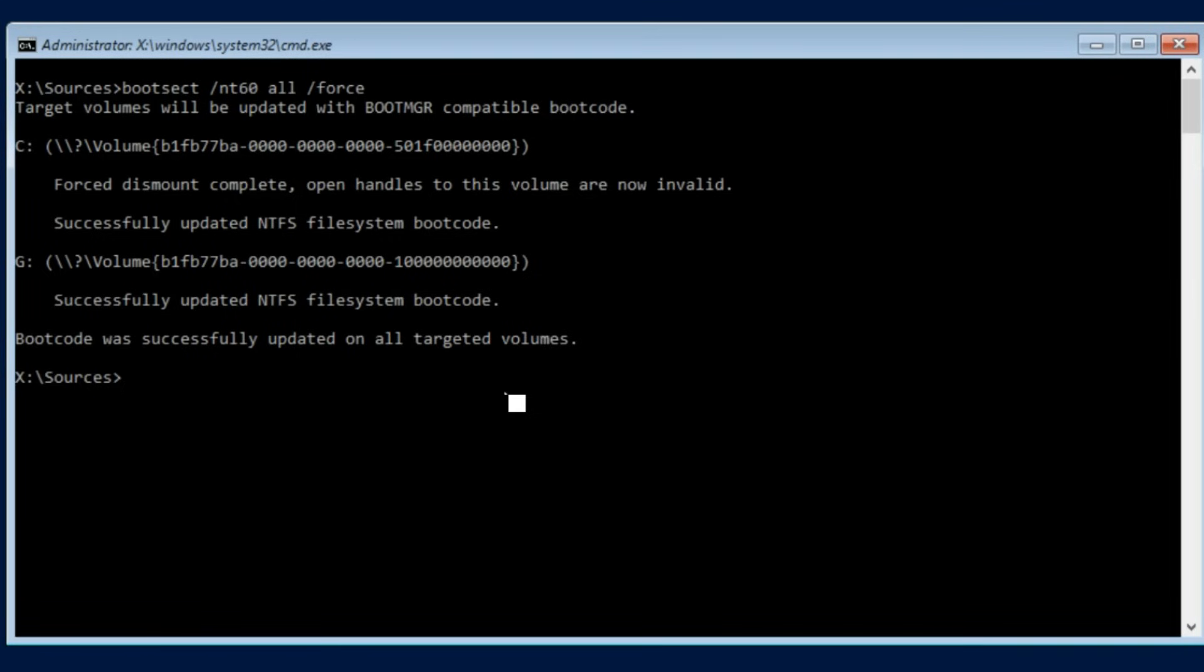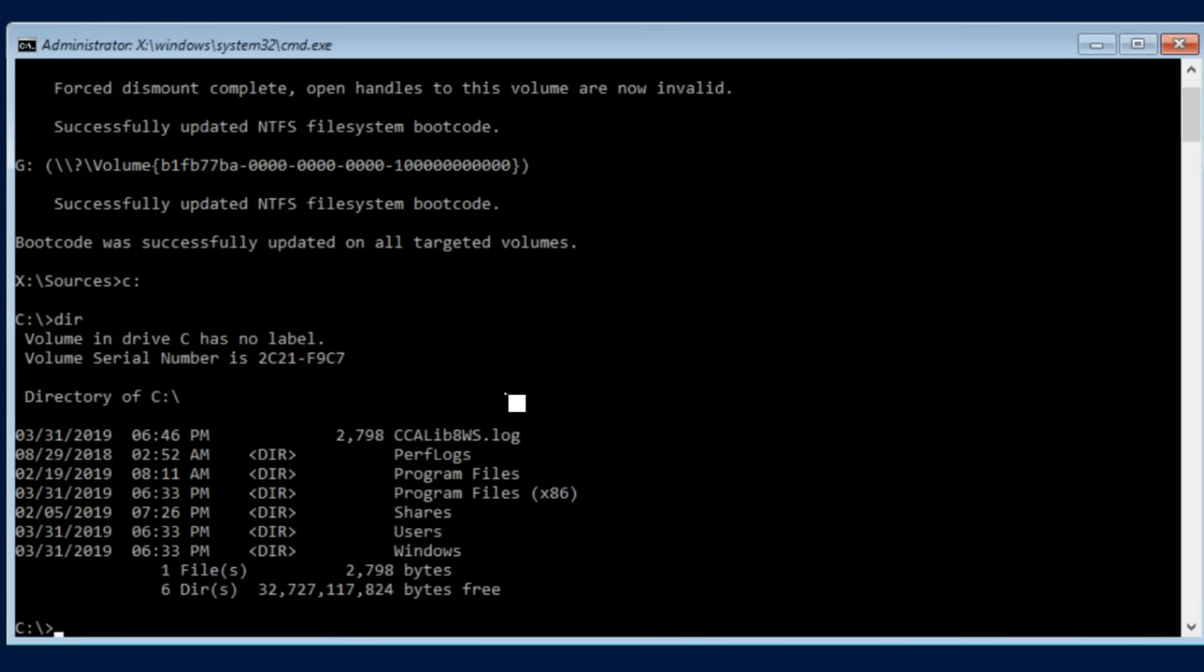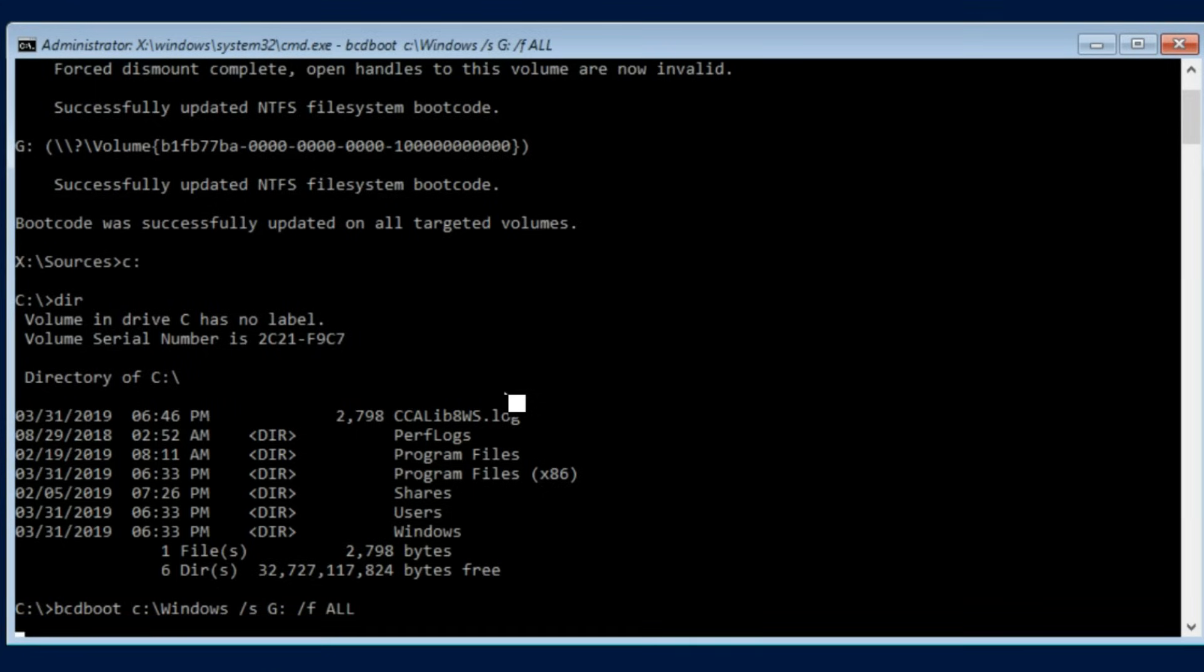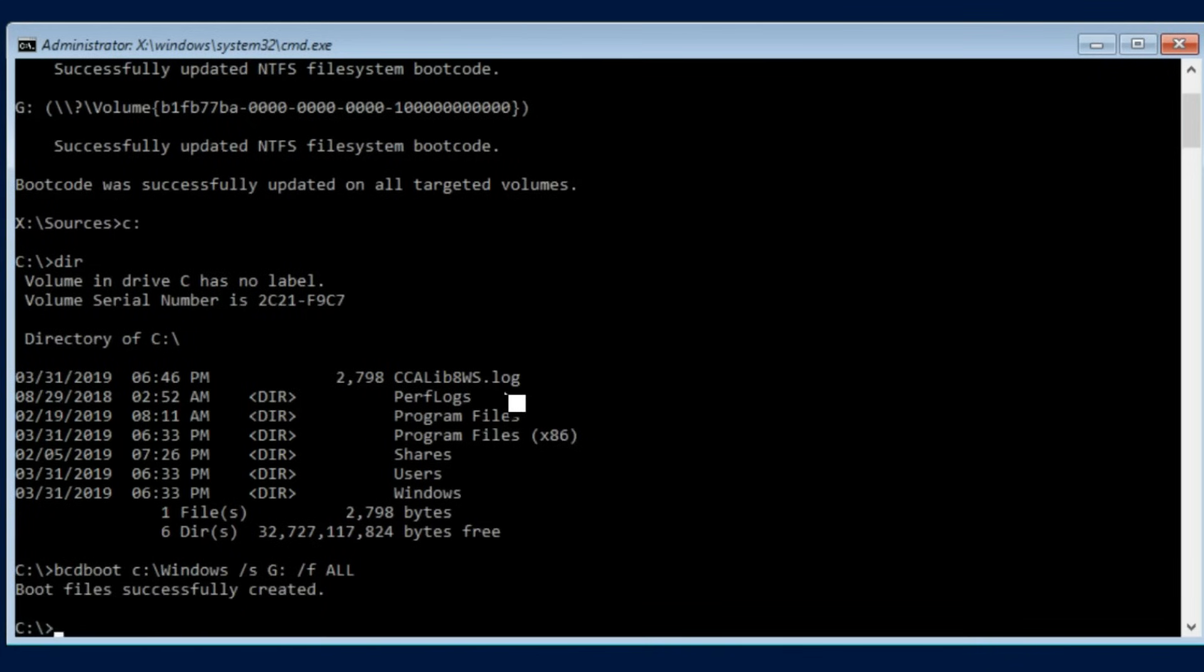So from here we can go bcdboot c:\windows and actually what I'll probably do is just double check to make sure we have our windows directory. Okay good. bcdboot c:\windows /s G: /f all. And what this does is copies all the boot files needed for this Windows installation to the G partition which we just made and formatted.